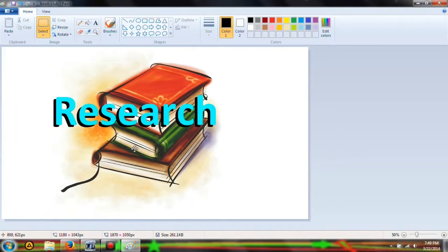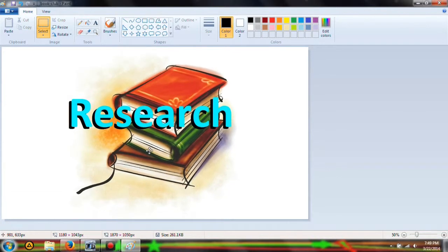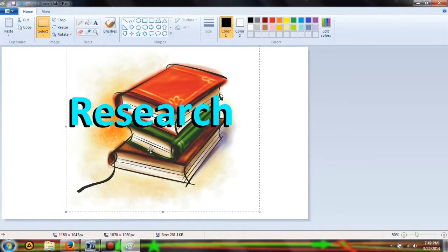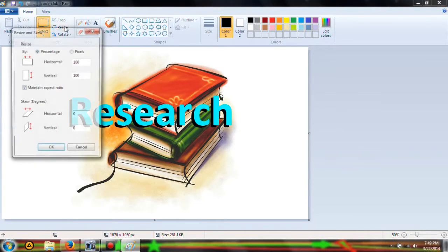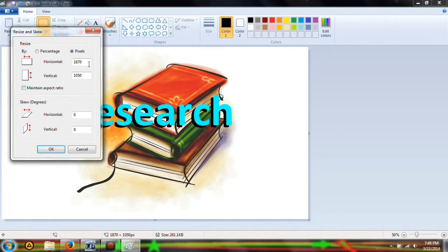What you can do is resize it. Go to pixels - you don't want to maintain that aspect ratio.